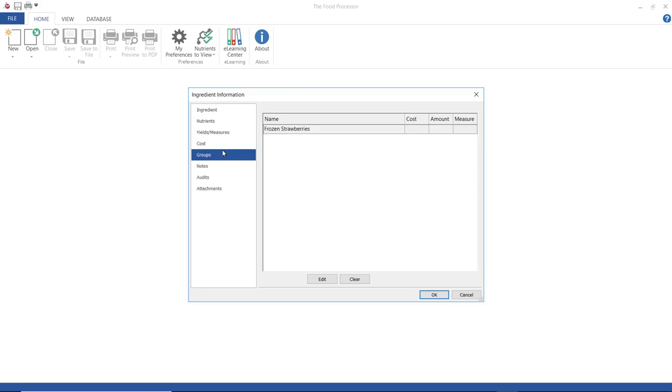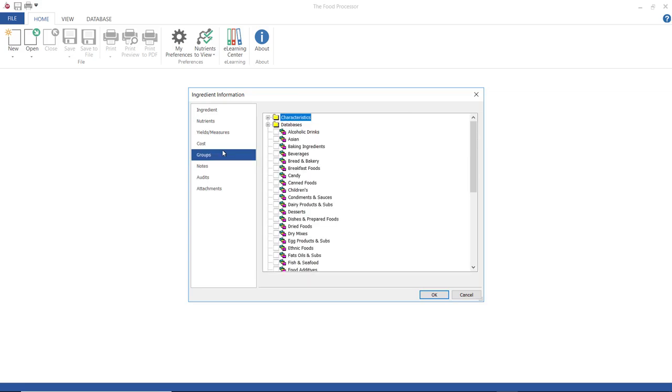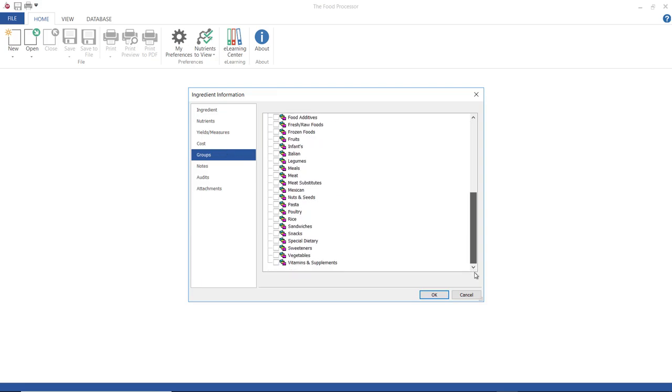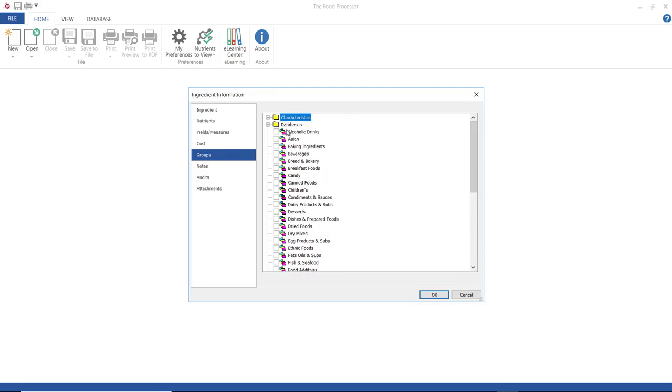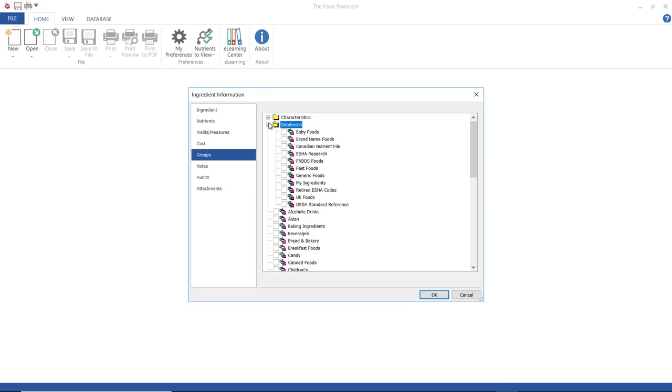Groups are useful for future searches. In this example, I'm going to add my ingredient to the my ingredients group and then when I look for this later, I can search only in the my ingredients group and find this one instead of other frozen strawberries.